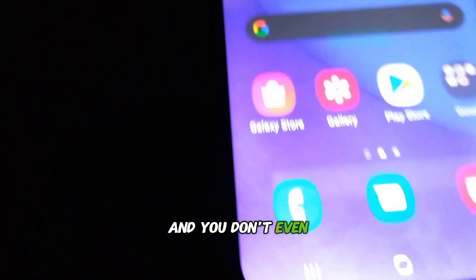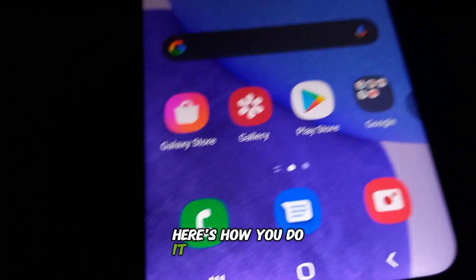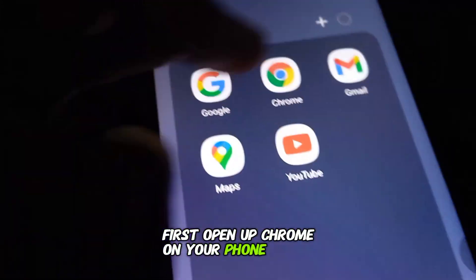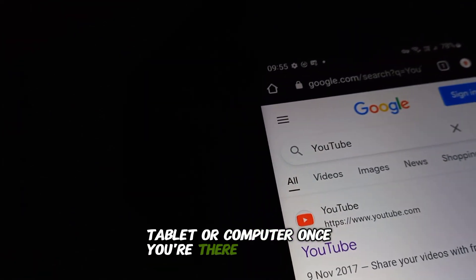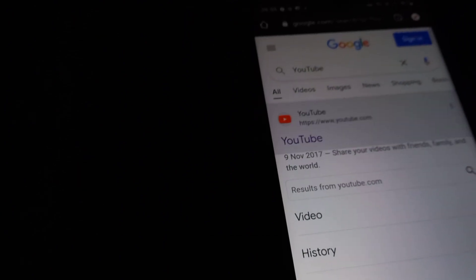Watching YouTube using Chrome is super simple and you don't even need the app for it. Here's how you do it like a pro. First, open up Chrome on your phone, tablet, or computer. Once you're there, type in youtube.com in the address bar and hit enter. This takes you straight to YouTube's website.